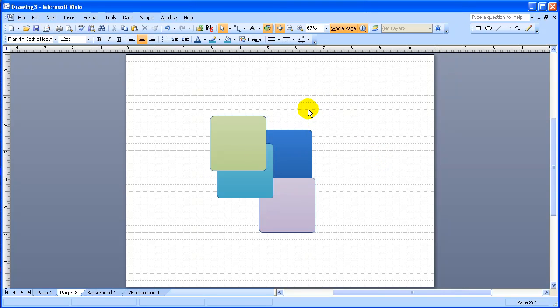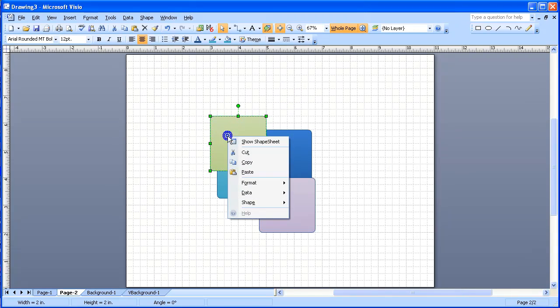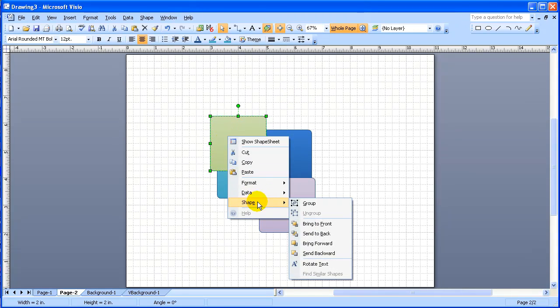The access to these commands is either by right-clicking on an object, in which case you go to Shape, and it shows the commands bring to front, send to back, bring forward, and send backward.